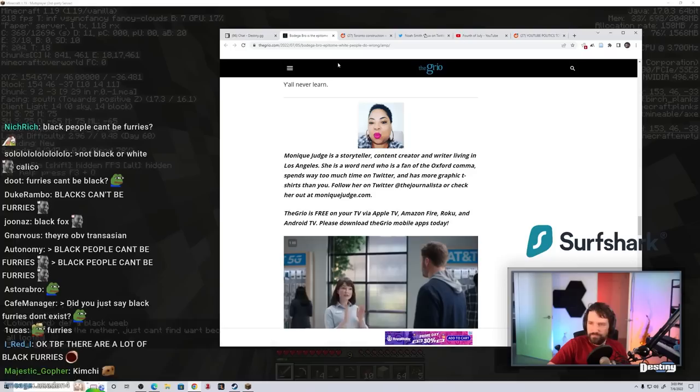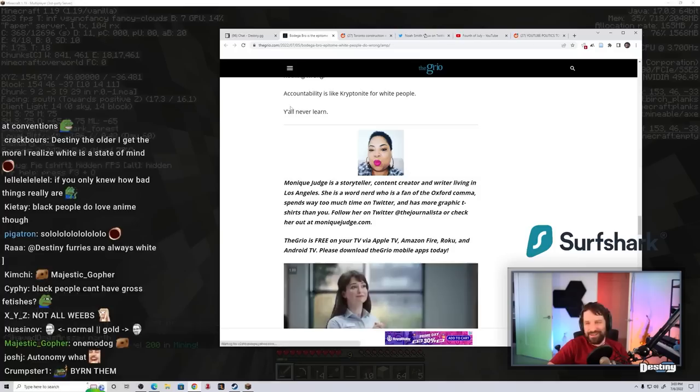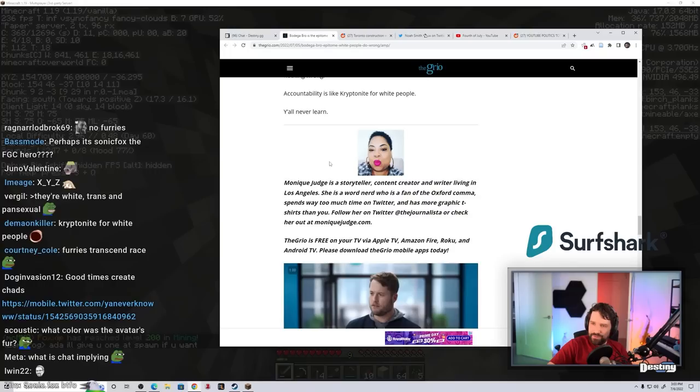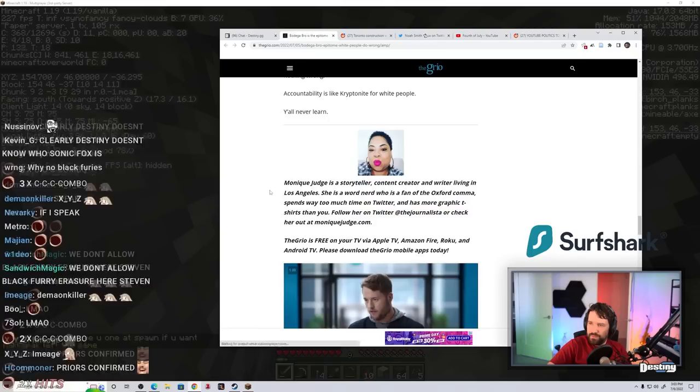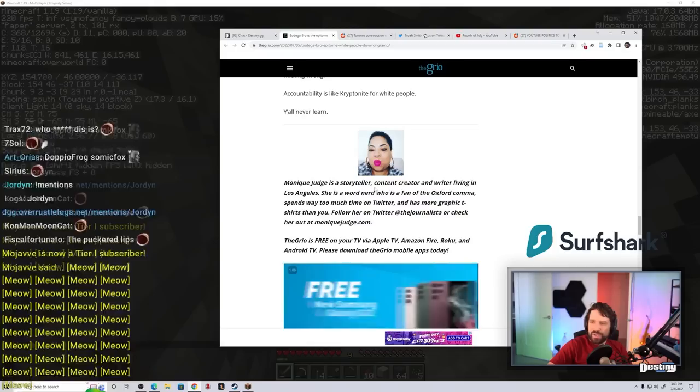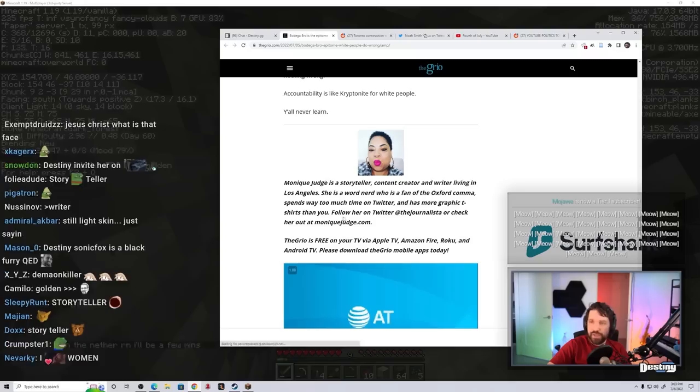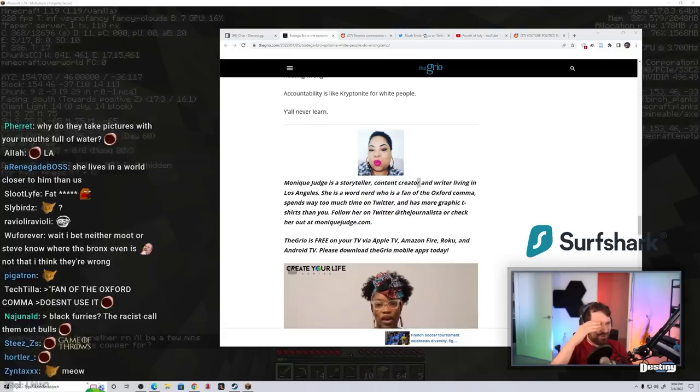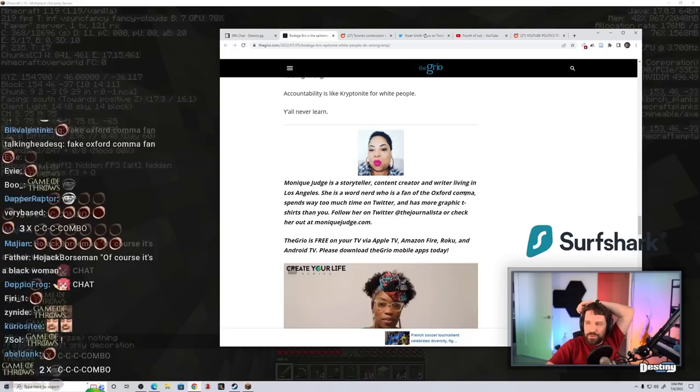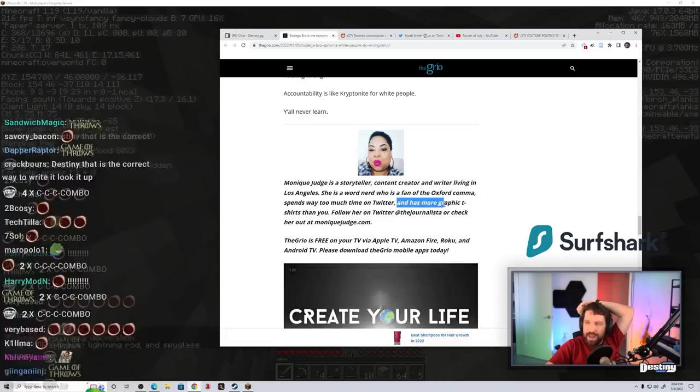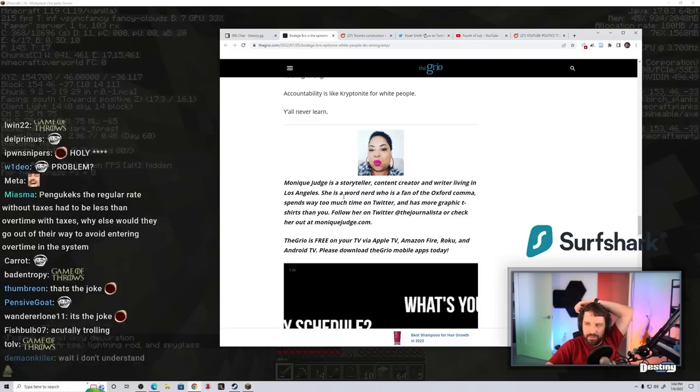And she is from fucking LA. I'm sorry. Monique Judge is a storyteller, content creator, and writer living in Los Angeles. Monique Judge is a storyteller comma, content creator, no comma, and writer living in Los Angeles. She is a word nerd who is a fan of the Oxford comma. Why didn't she have the Oxford comma right here then? Probably the joke. Well, but she does in the next one. She is a word nerd who is a fan of the Oxford comma comma, spends way too much time on Twitter, Oxford comma, and has more graphic t-shirts than you.